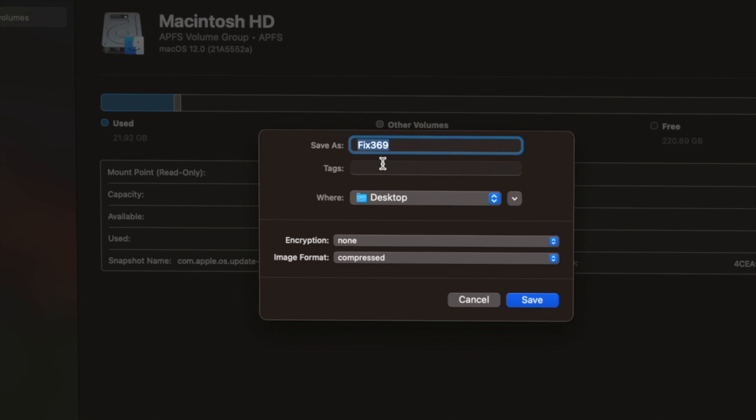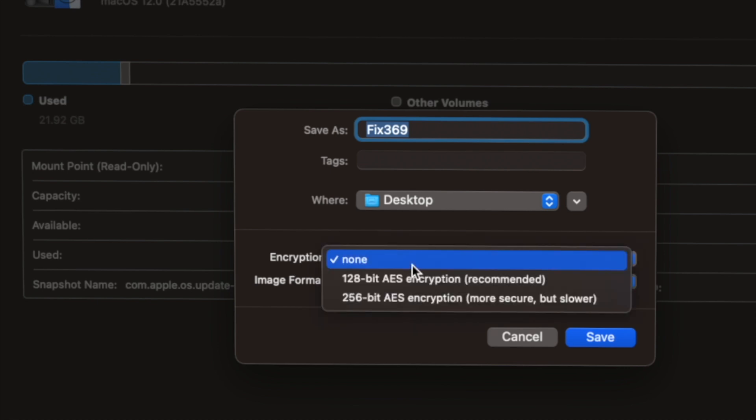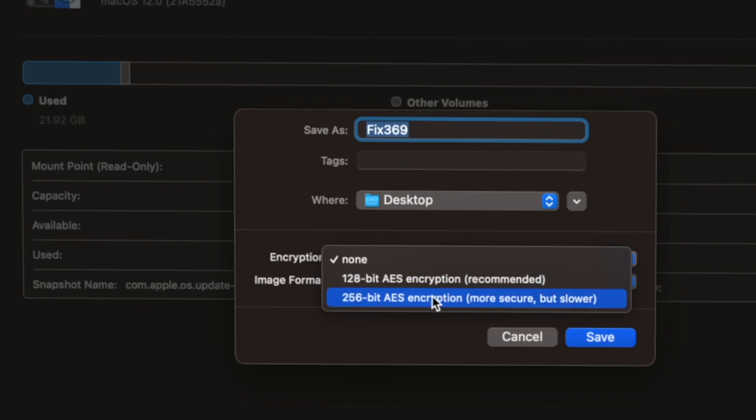Now you have to save this. Before you do that, you have to check two different sections. First is Encryption. Click on there. You can choose 128-bit which is recommendable but you also can choose the 256 which is more secure but a bit slower. I'm going to go ahead and choose 128.